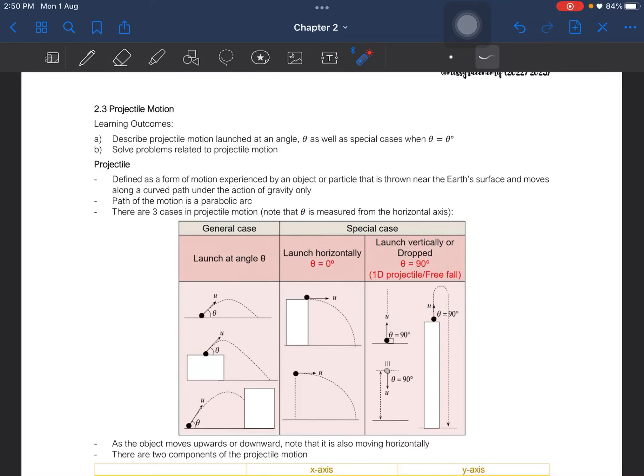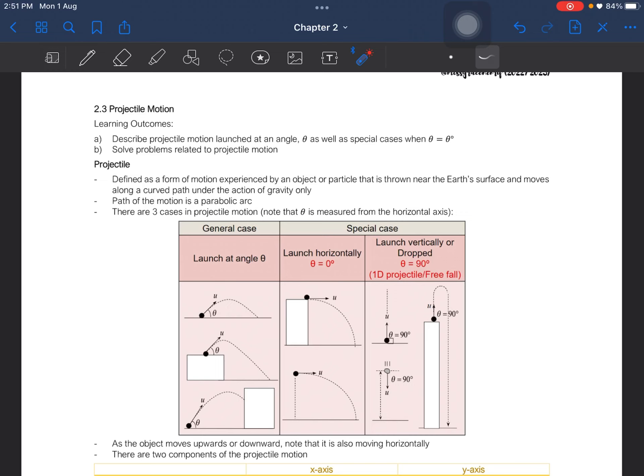Subtopic number 3, which is the final subtopic, is on projectile motion. You have to be able to describe projectile motion when it is launched at an angle theta, as well as when theta is equal to 90 degrees. And lastly, you have to be able to solve problems related to projectile motion.